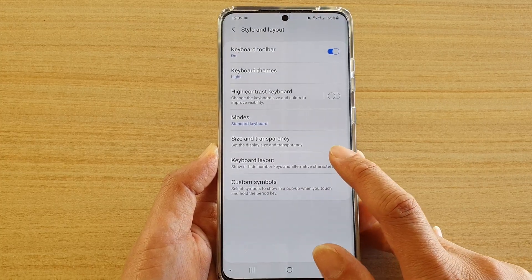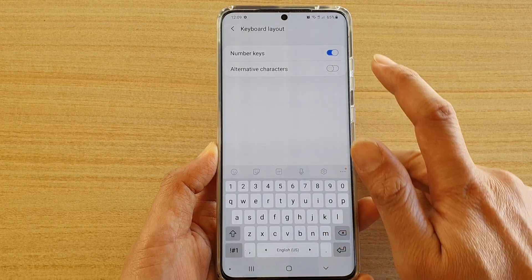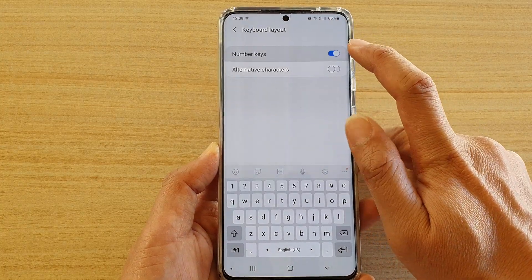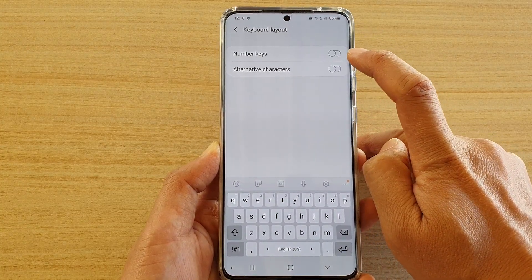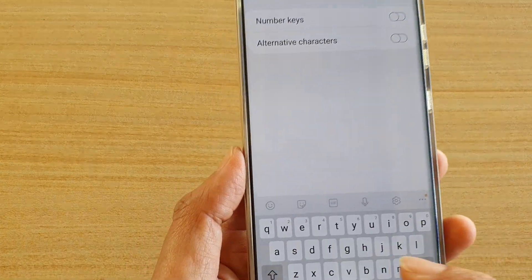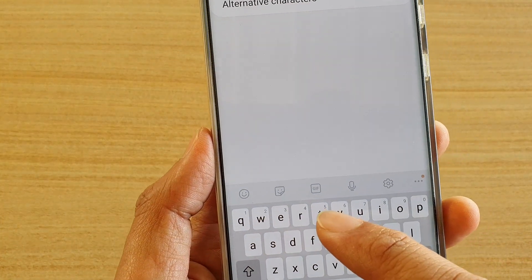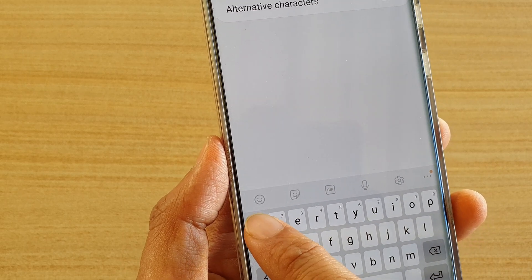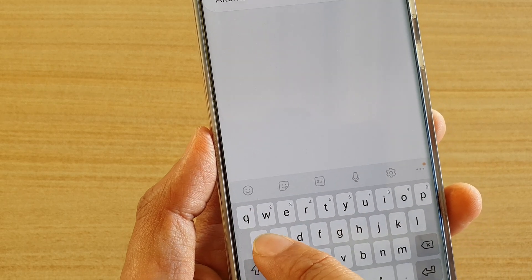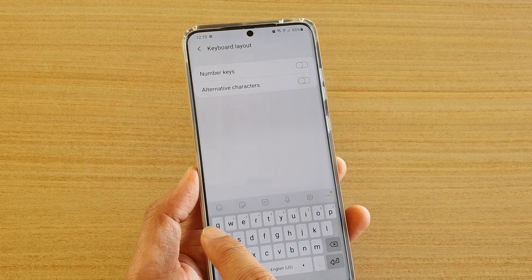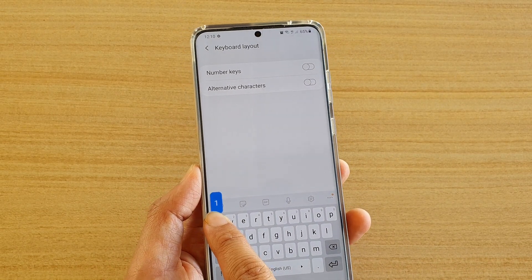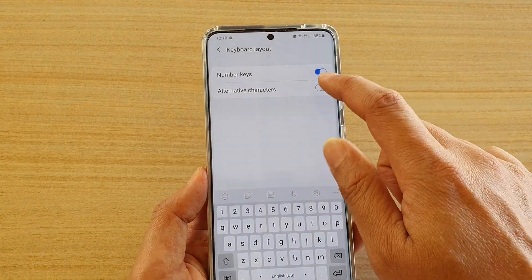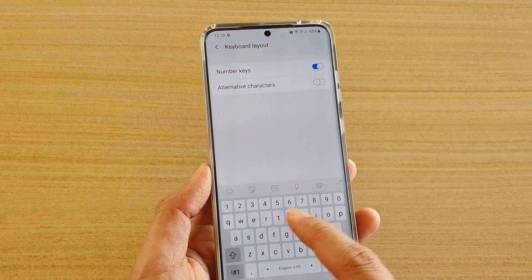Tap on Keyboard Layout. At the top there is a Number Keys switch — you can tap on it to turn it on or off. When you switch it off, the numbers move into the top of the letters, so you can still use them but you have to tap and hold. For example, to key in number one, you would tap and hold the Q key and that will turn into a one.